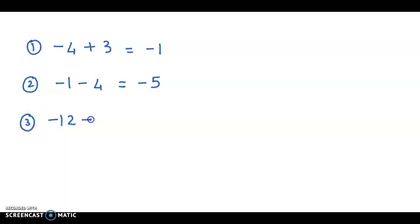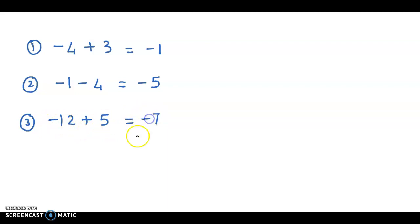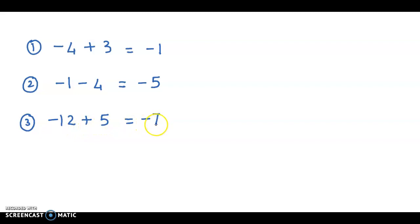Next example: minus 12 plus 5. Again we have integers with opposite signs, so we take the difference. The difference of 12 and 5 is 7, and 12 is the greater value and its sign is minus, so we put the minus sign. It's like taking away 12 units and then increasing by 5 units, so there will be a shortage of 7 units.